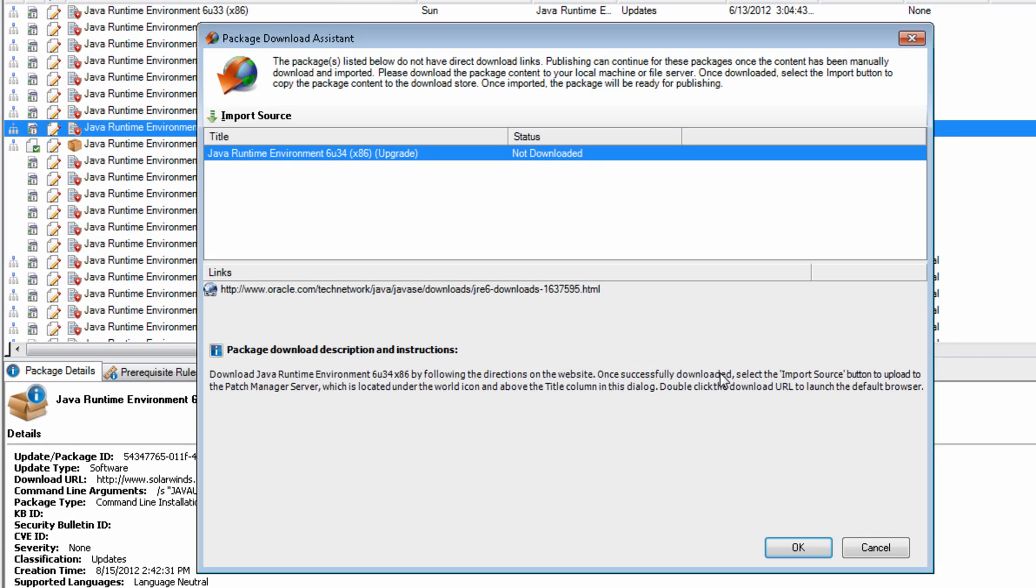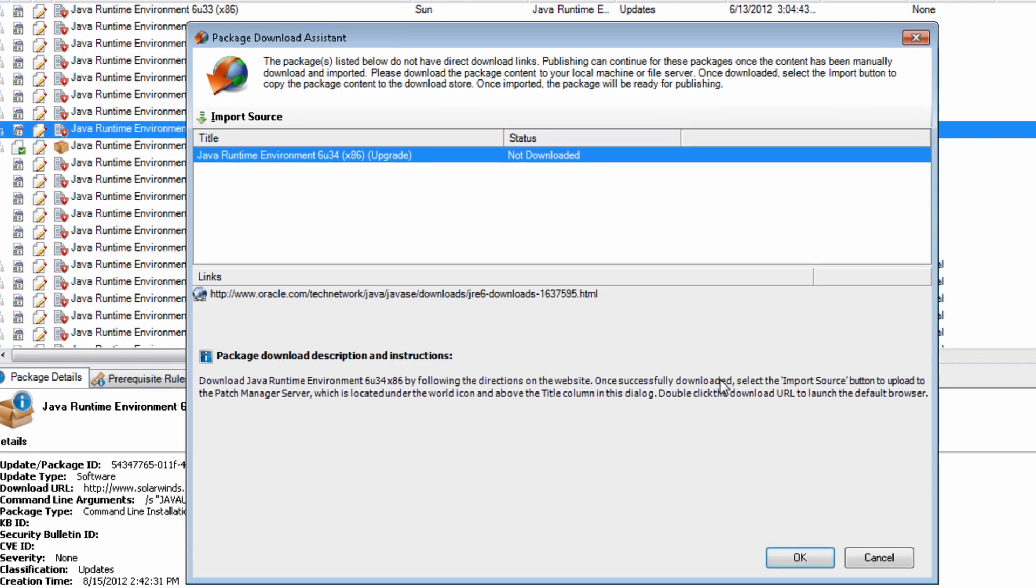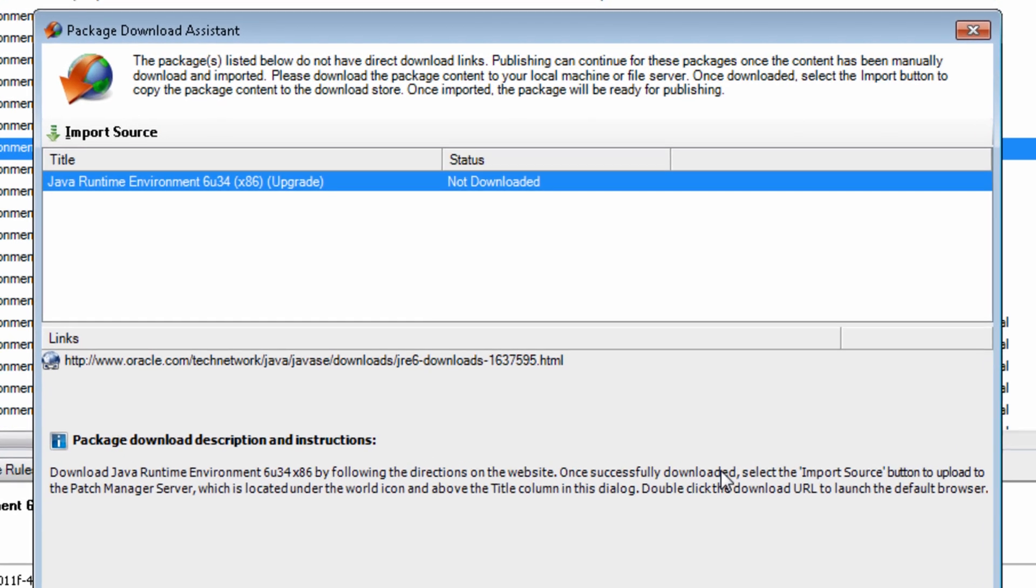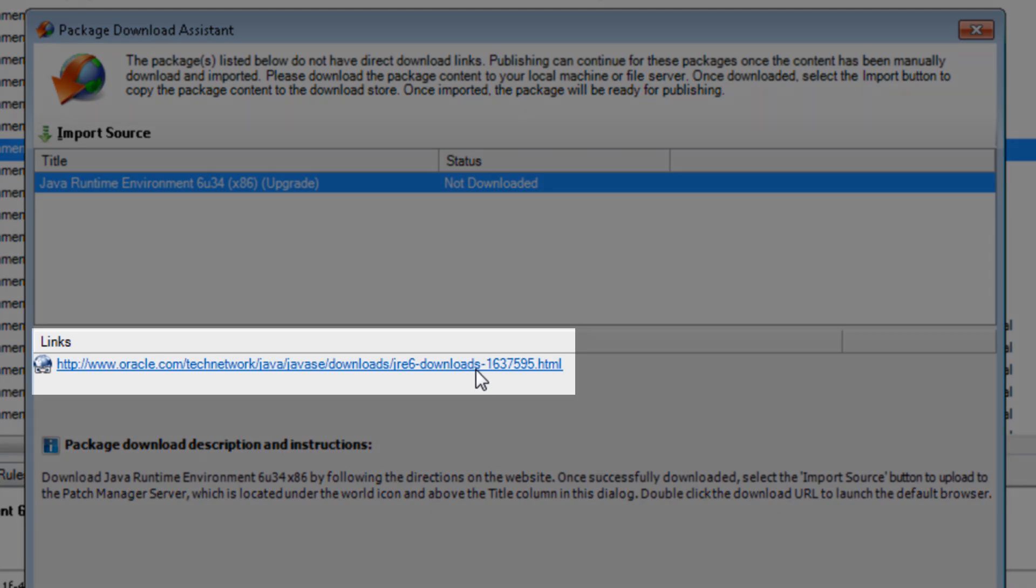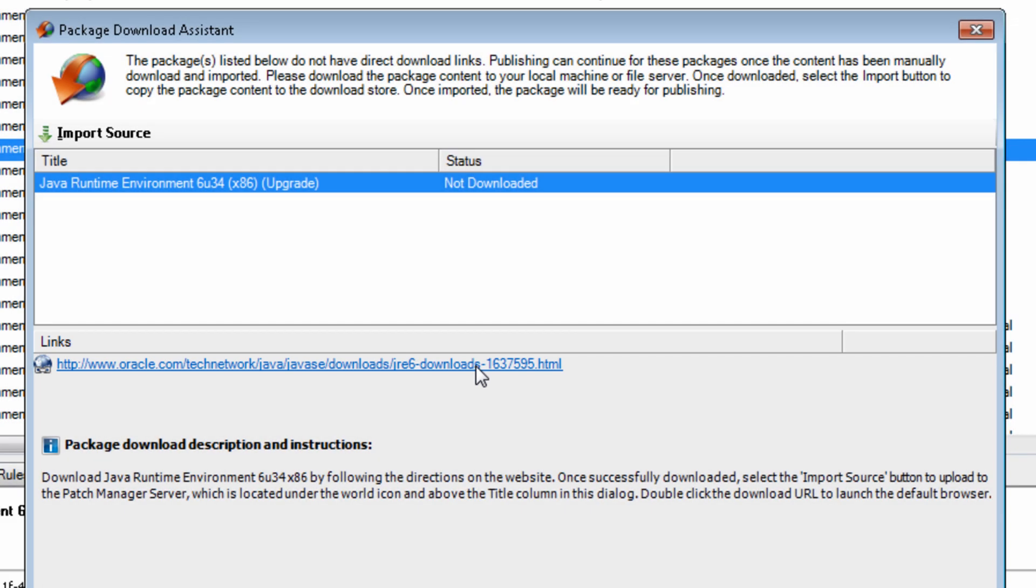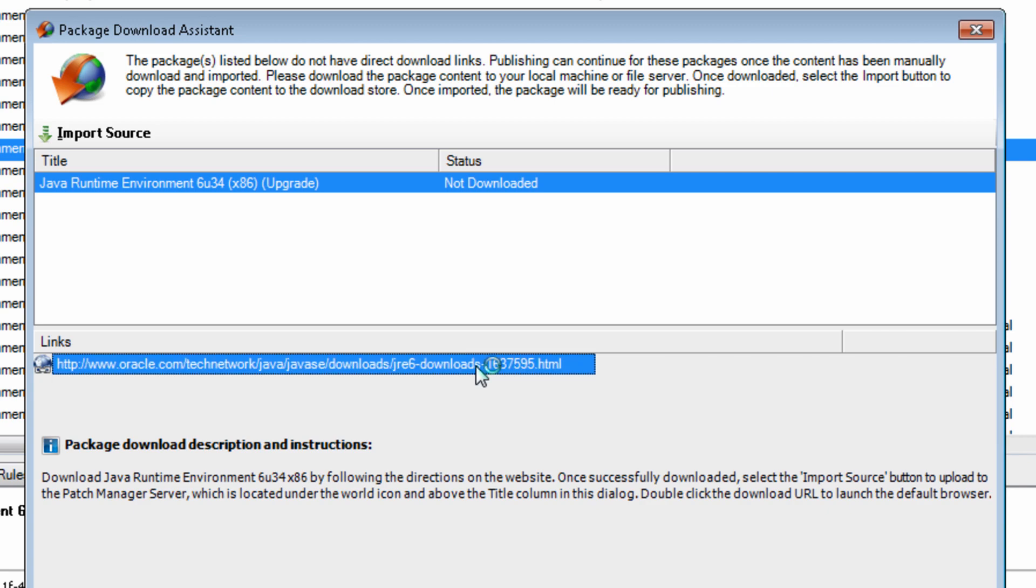Patch Manager provides the Package Download Assistant to help you get directly to the right website and obtain the correct files. In the center of the Package Download Assistant dialog is the URL of the Java download website. Double-click on the URL, and you will be taken directly to the JRE 6 update 34 download page.